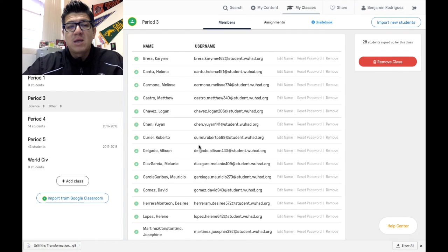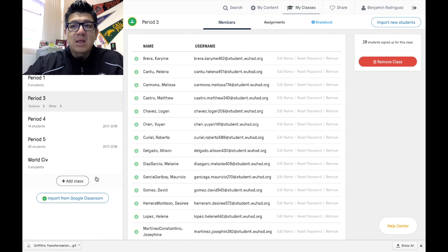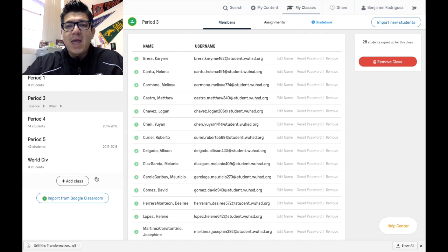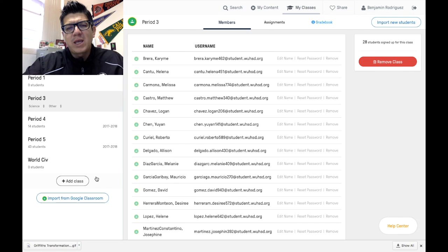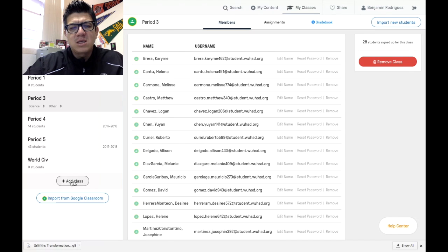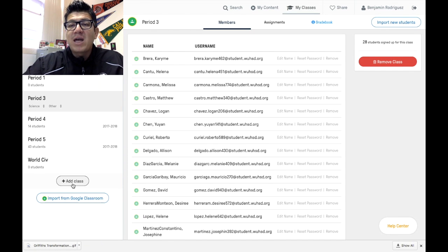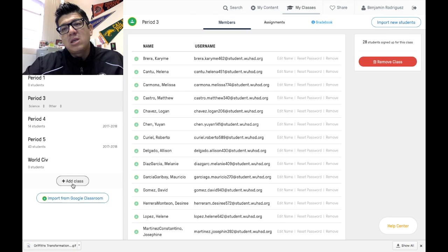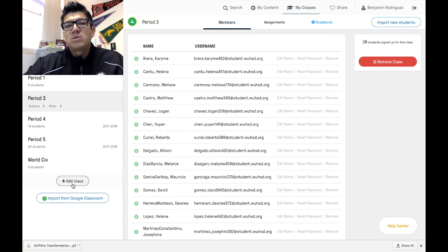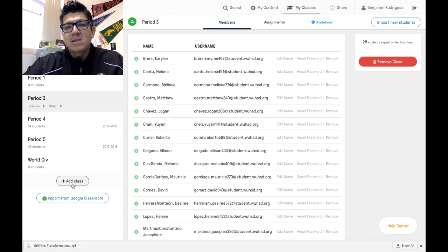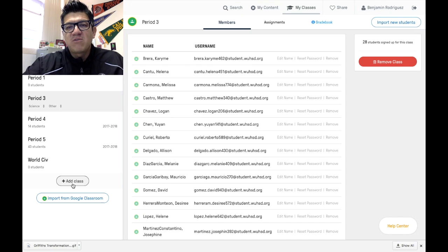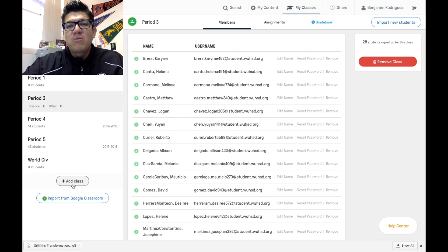So go ahead and sign up for Edpuzzle, create a class either through adding a class or importing a class. If you add a class, try to get some students into the class. That way, for the next video on how to share videos, you'll be ready. Hope this helps and see you next time.